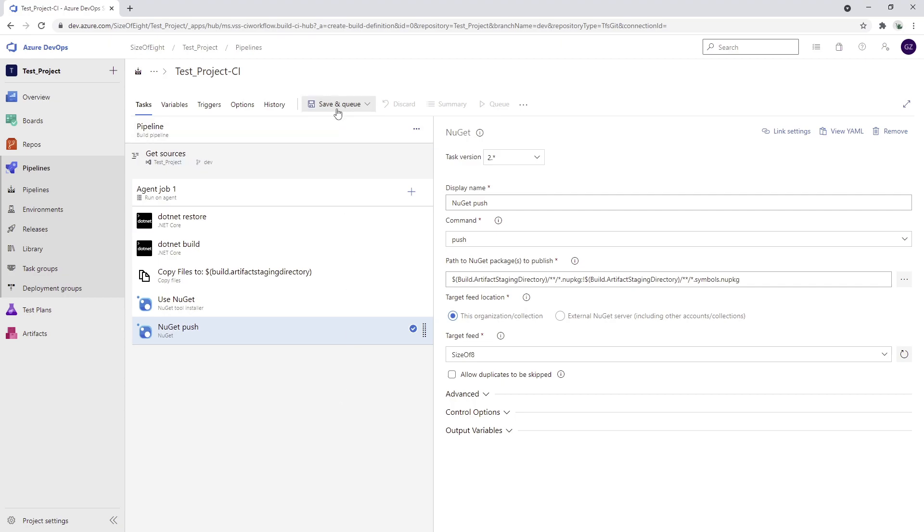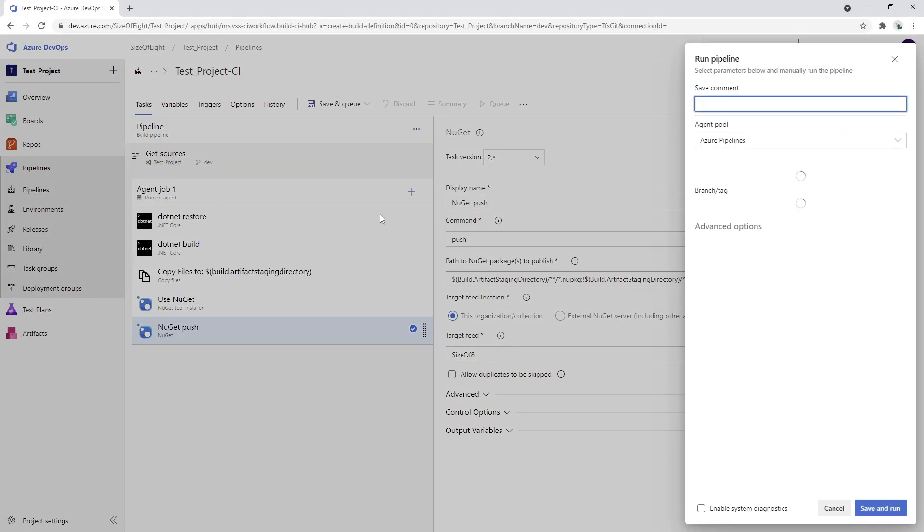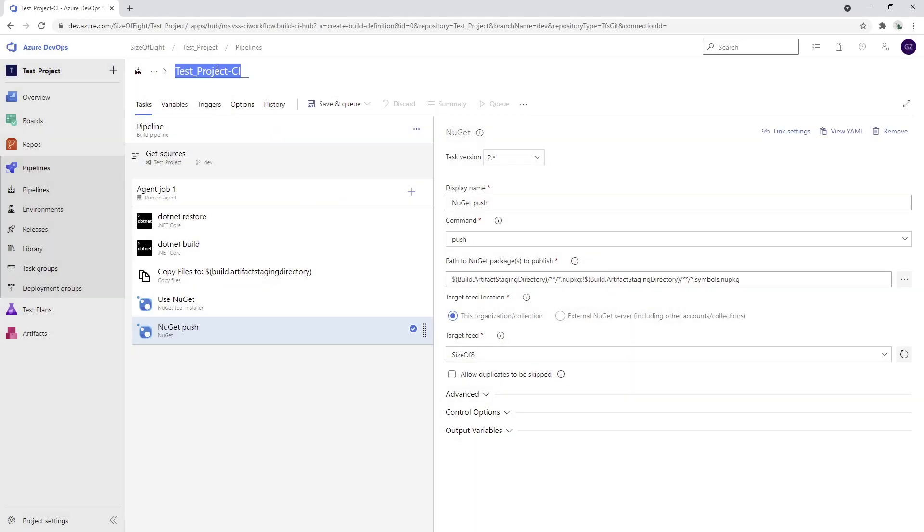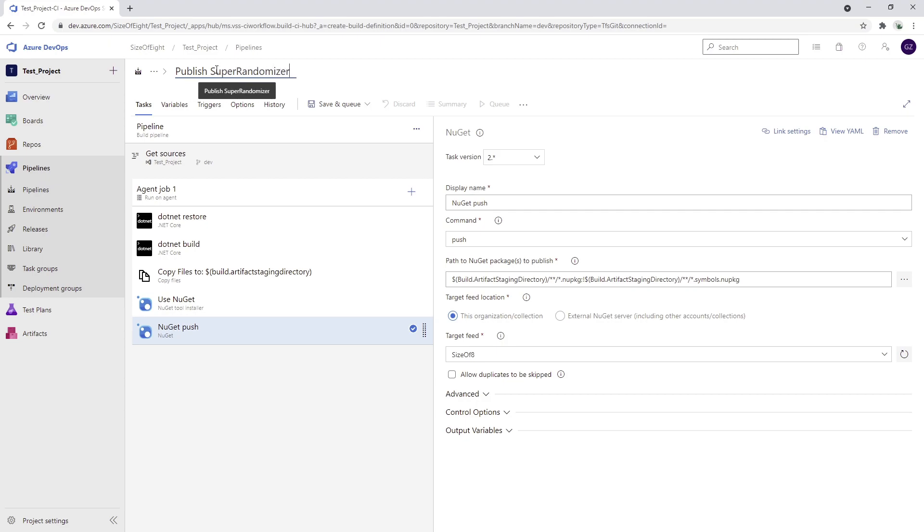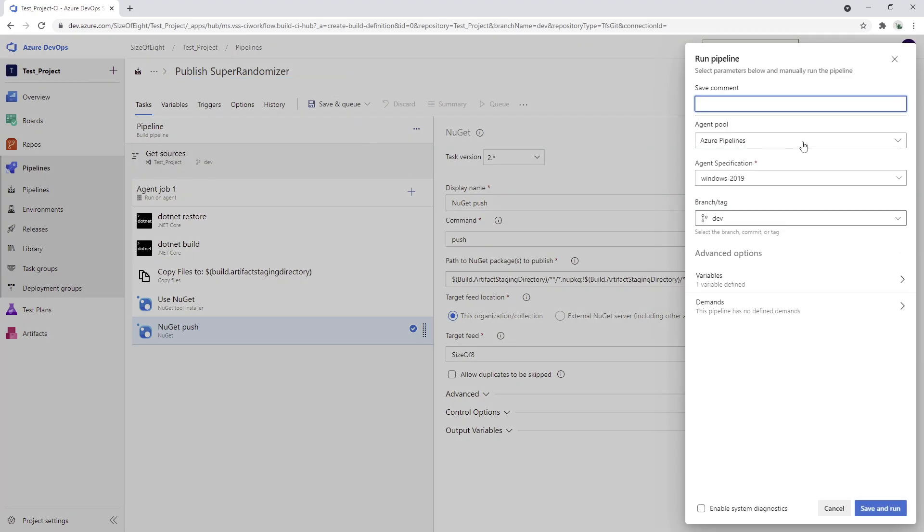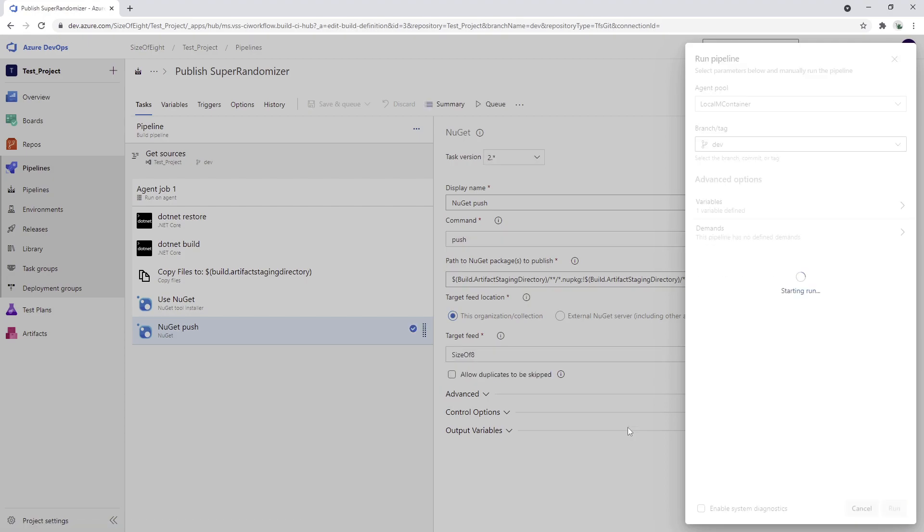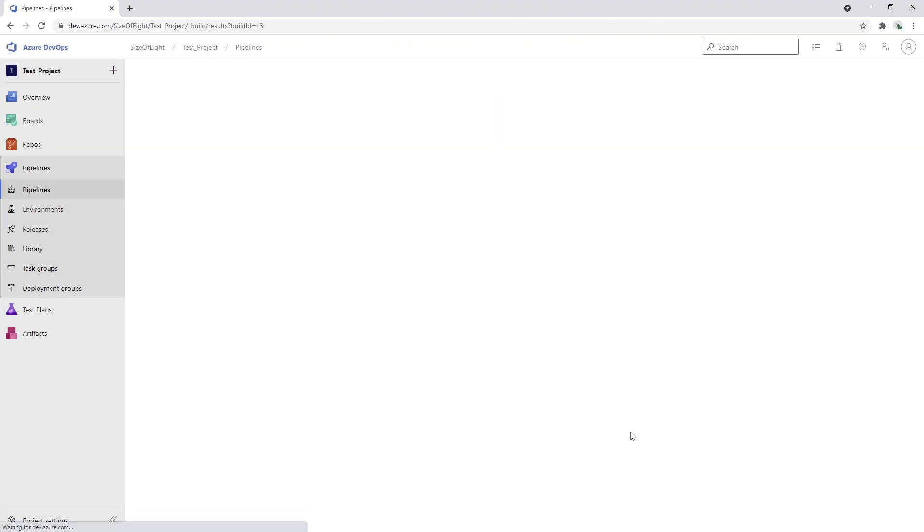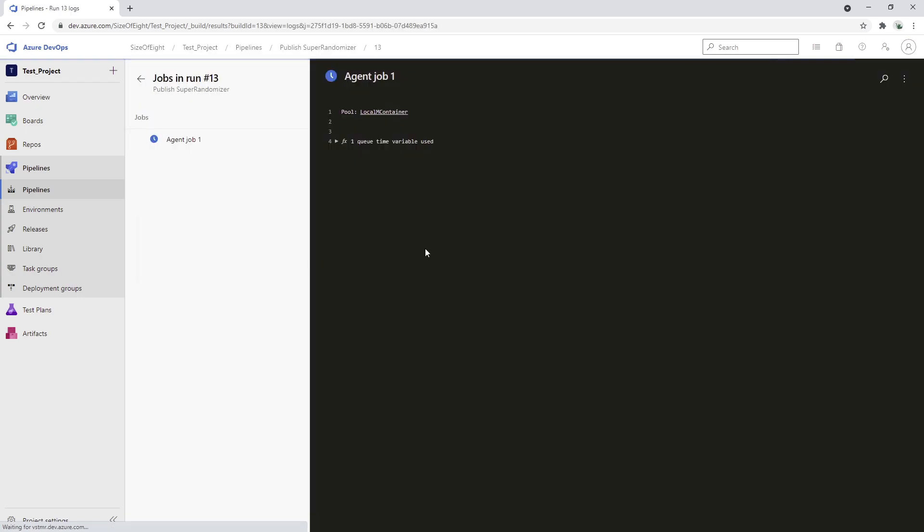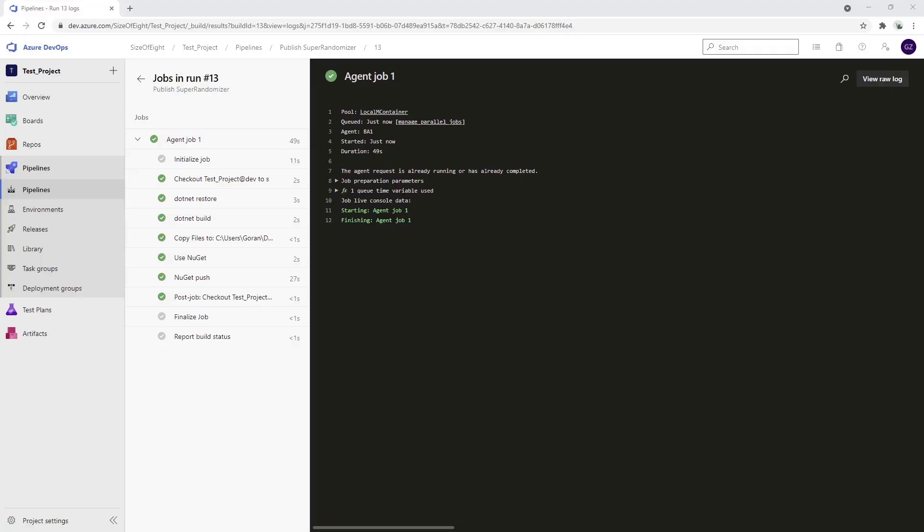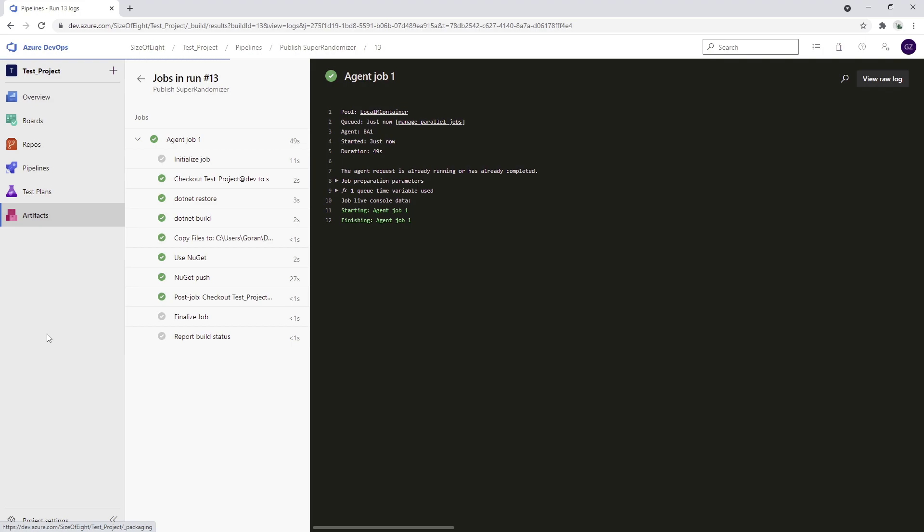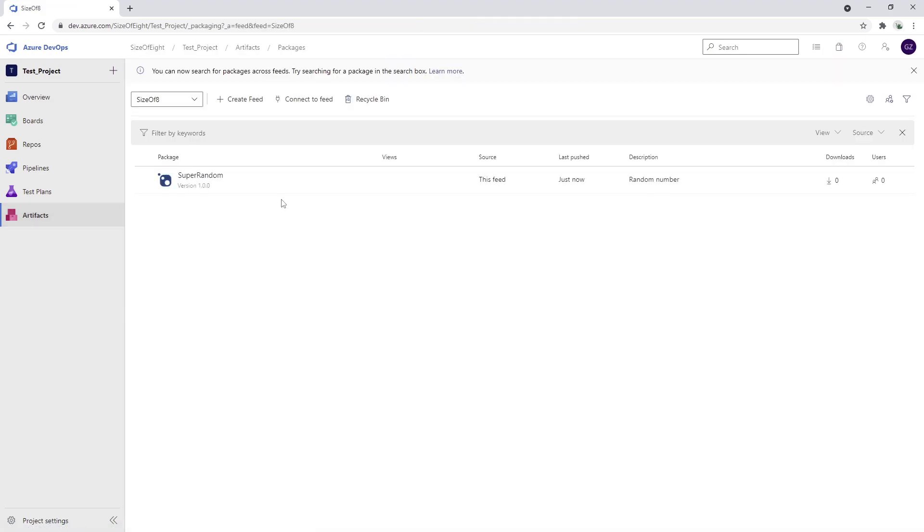What we can do now is we can test it out. I'm going to click save and queue, maybe just rename it to publish super randomizer. Save and queue, I'm going to use the local machine container, and then I'm going to click save and run. Let's see if this is going to work as expected. Our build pipeline is over. I can go now to the artifacts and if I just check it out I will see that I have my new package which is called super random.